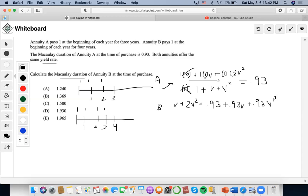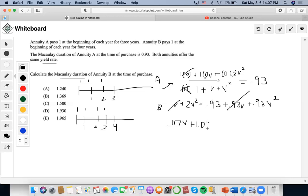Let's simplify. Bringing terms to one side: one minus 0.93 gives 0.07V, and rearranging the V squared terms gives a coefficient of 1.07V squared minus 0.93 equals zero. So we've set up our quadratic equation in V.